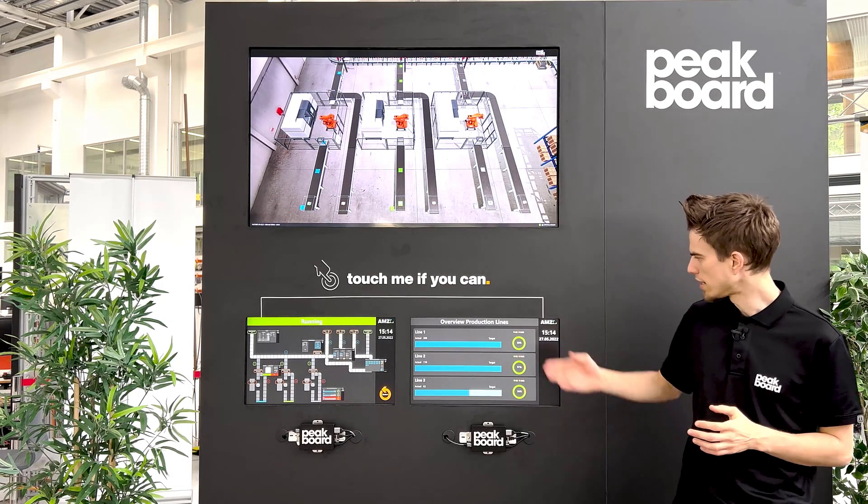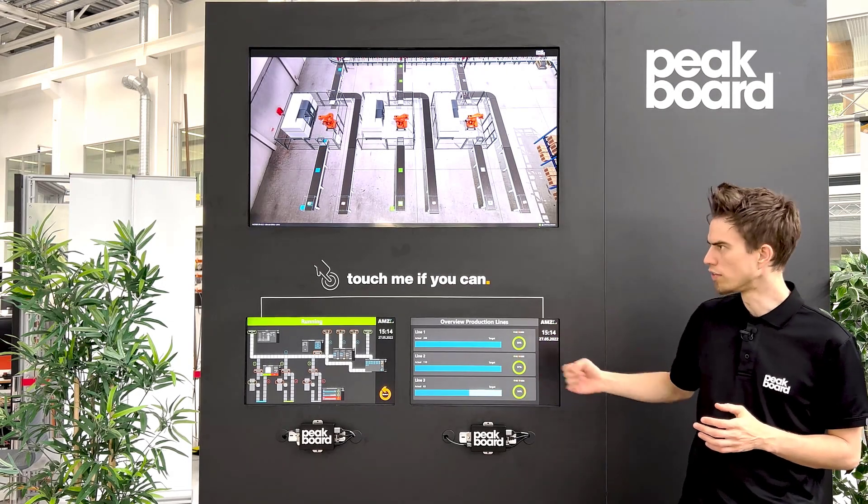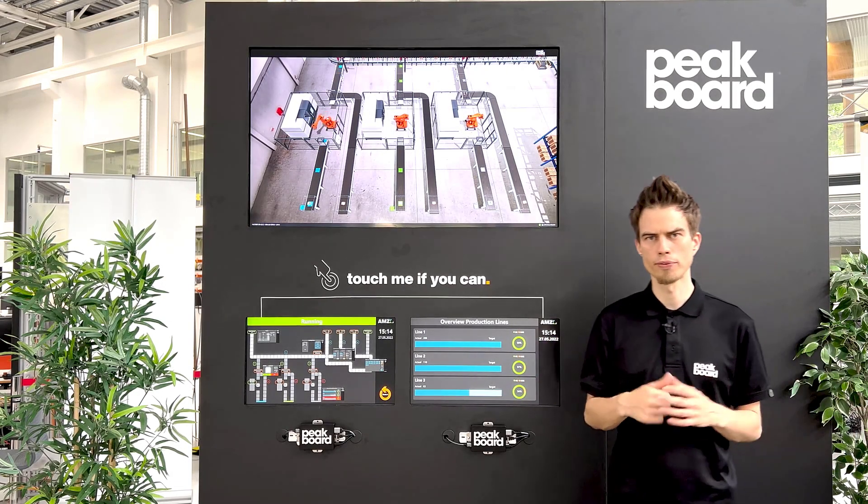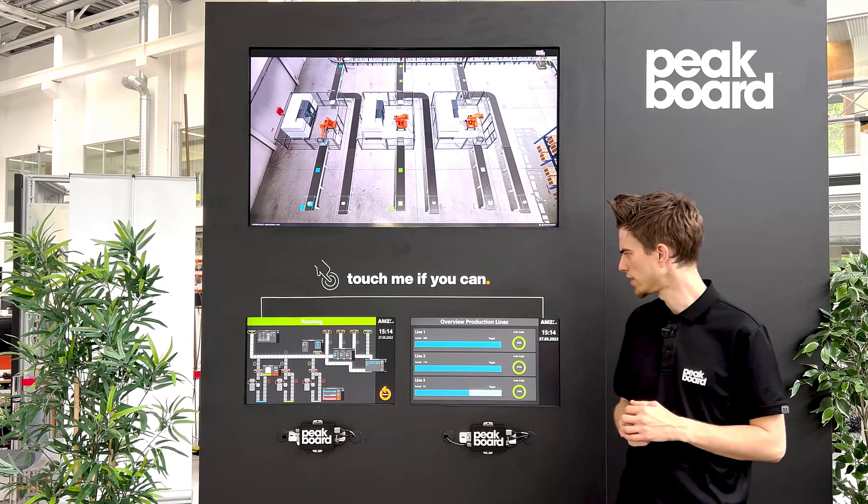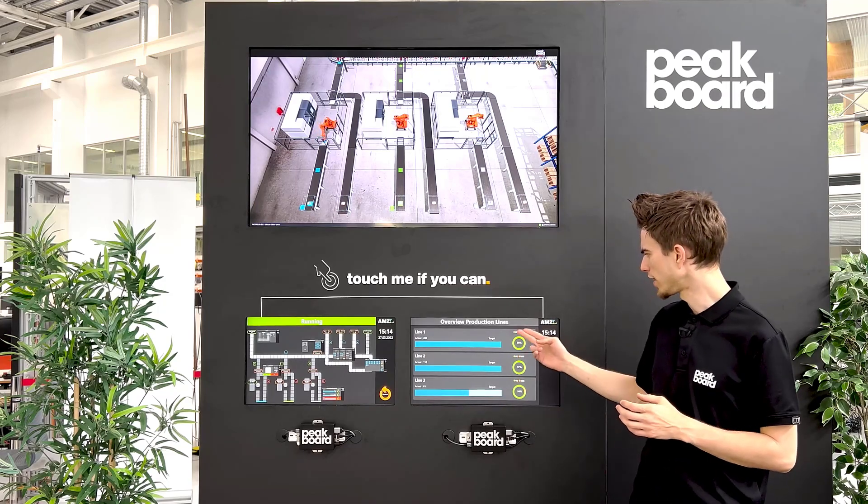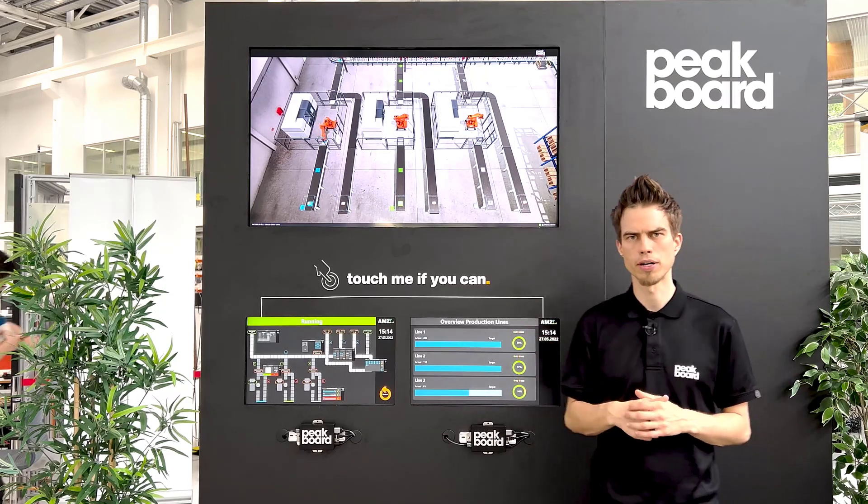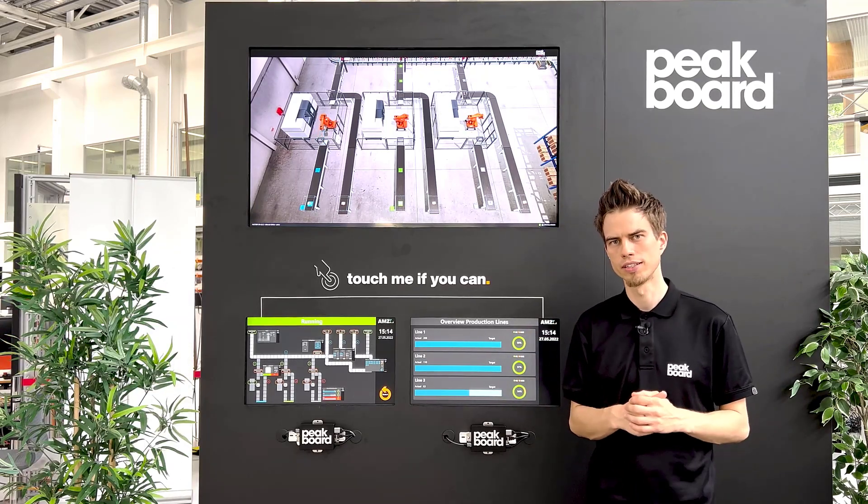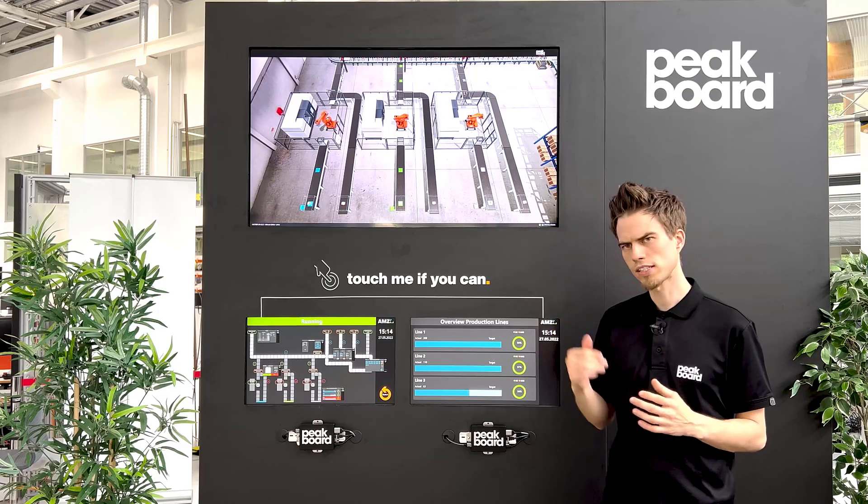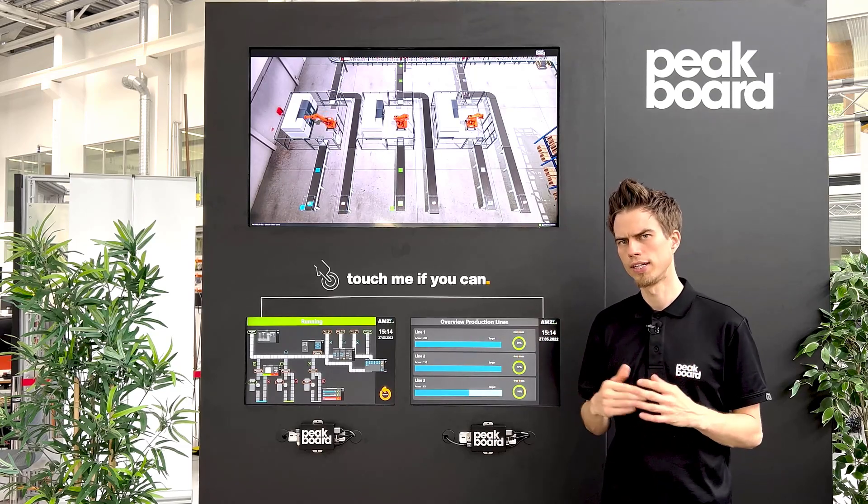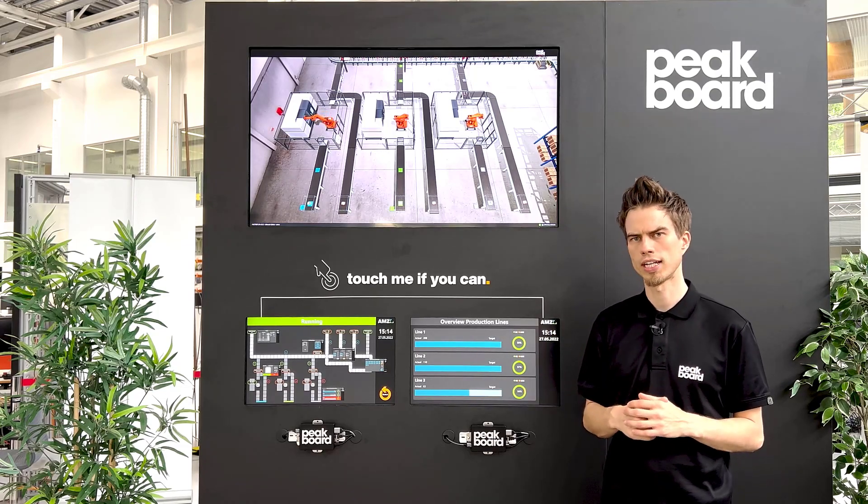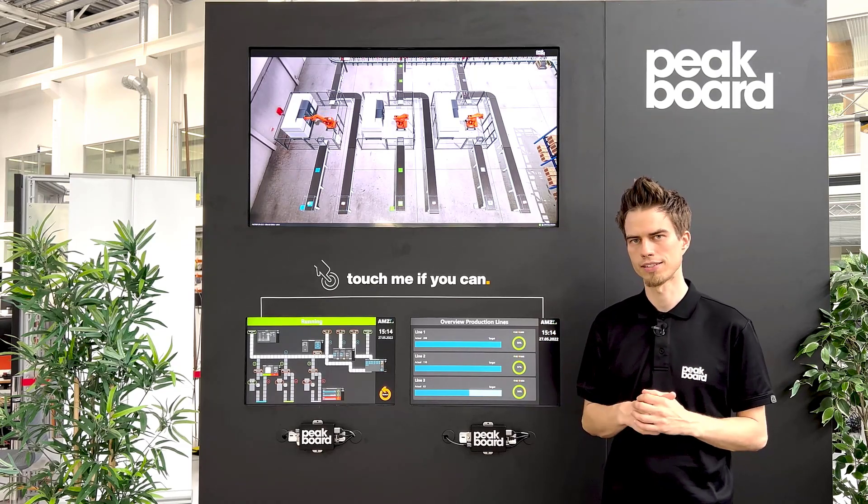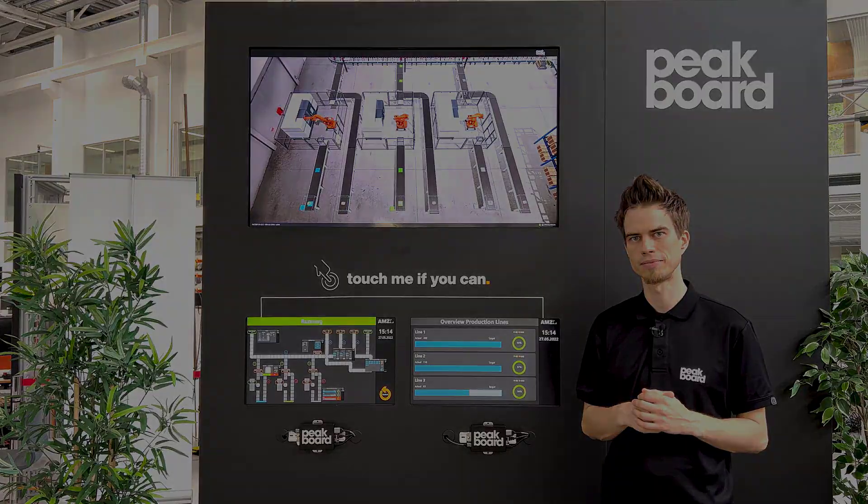What you can see now is the overview of our three production lines. You see the okay and the not okay parts. Thanks for watching. In our next video, we show you how we create the quality check of our pallets. See you then.